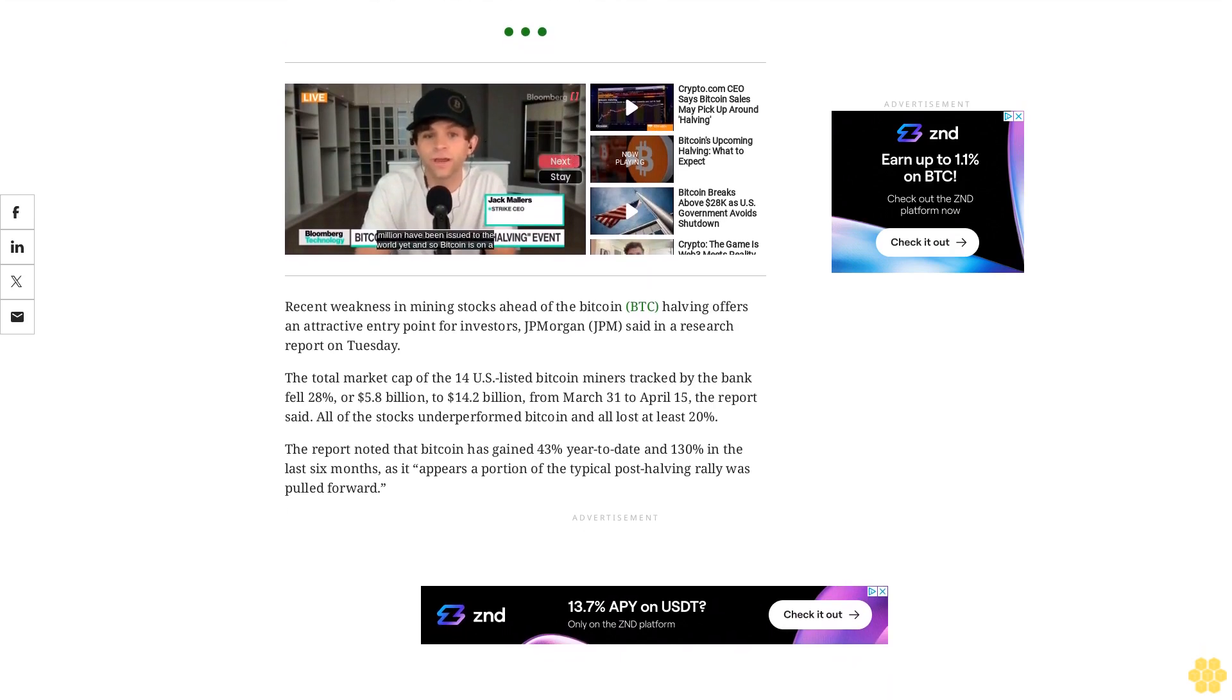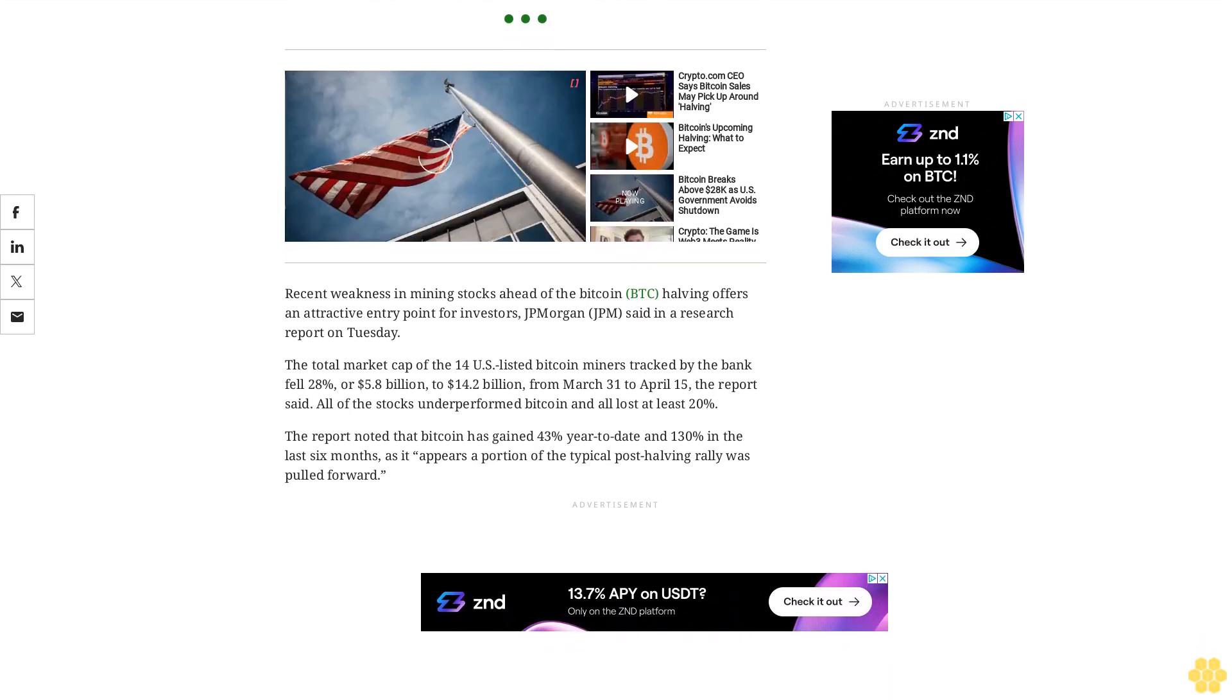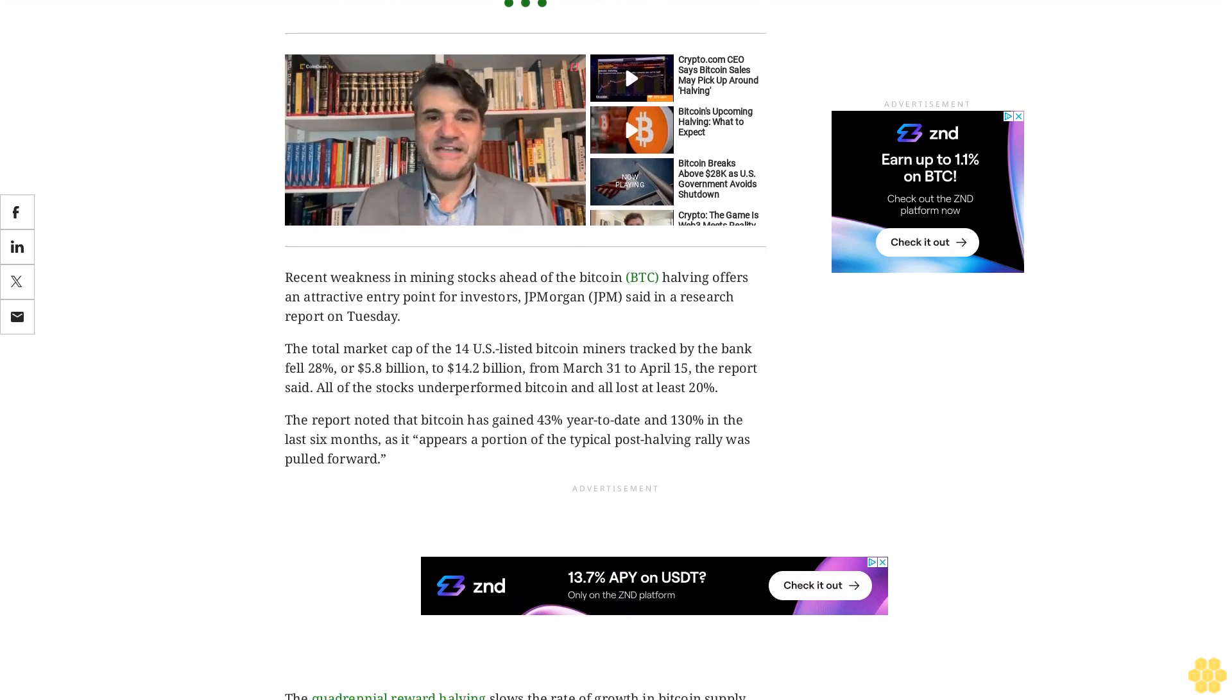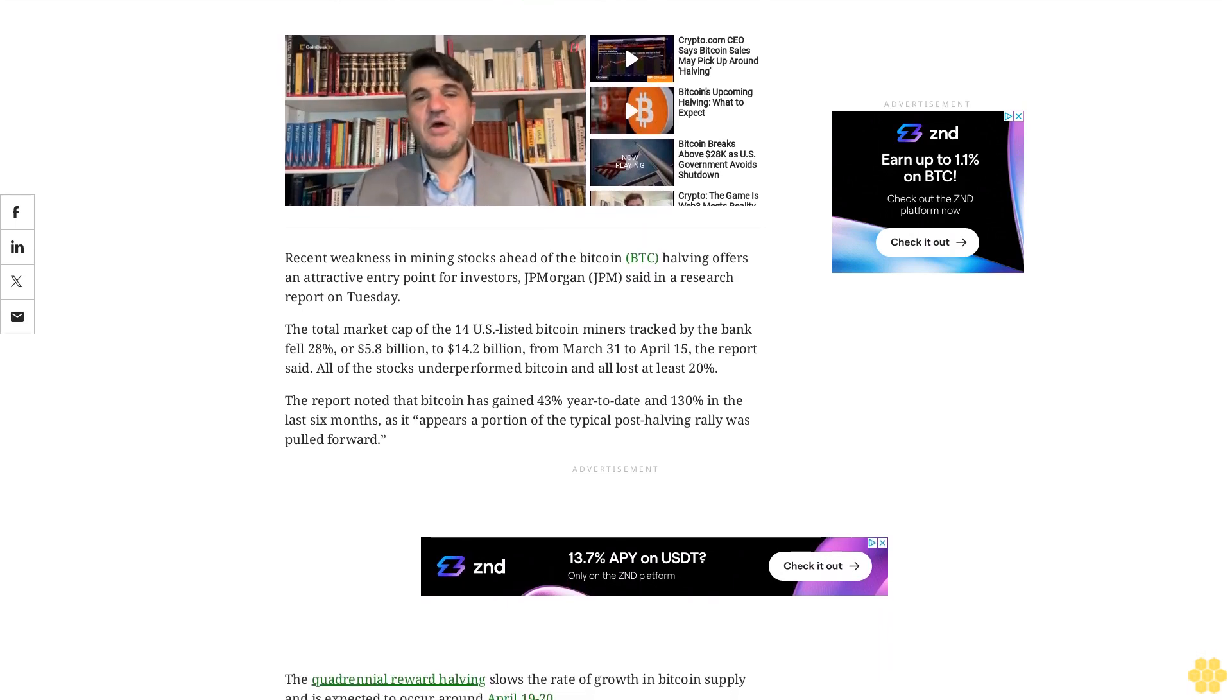J.P. Morgan notes that mining profitability was lower in the first two weeks of April as network hash rate growth outpaced Bitcoin price appreciation.